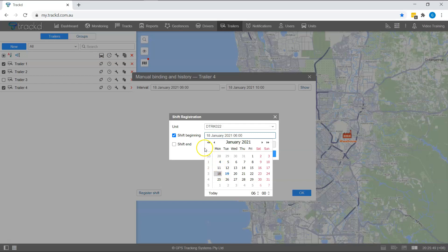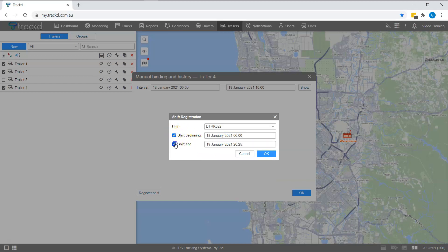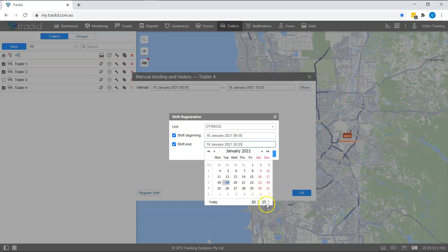Click the shift beginning checkbox and select the shift start time and date. For a completed shift, click the shift end checkbox and select the shift end time and date.